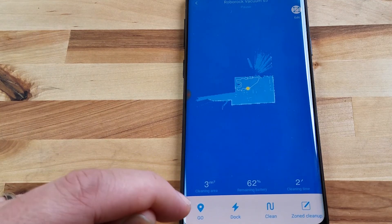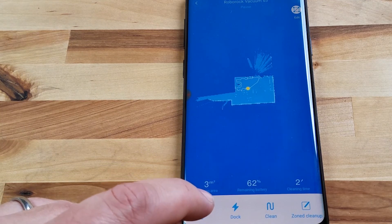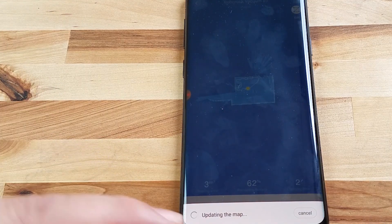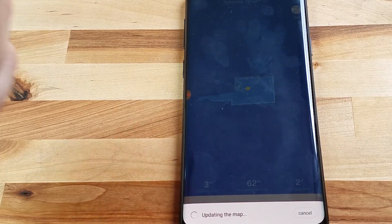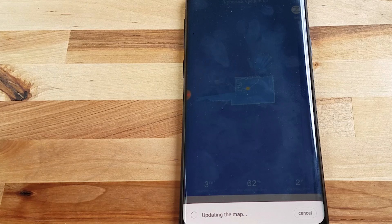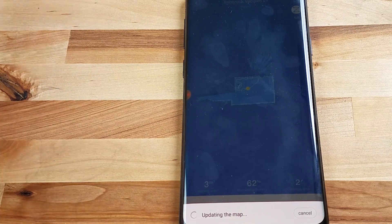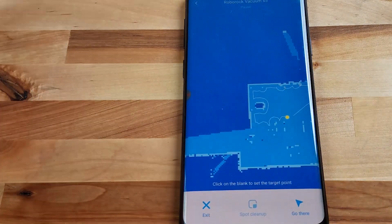The go button is a little weird. I'm not exactly sure why you would need this especially since you have the zone cleanup which we'll look at in a minute. But basically it is so you can set up a point on your map for the robot to go and to start cleaning.